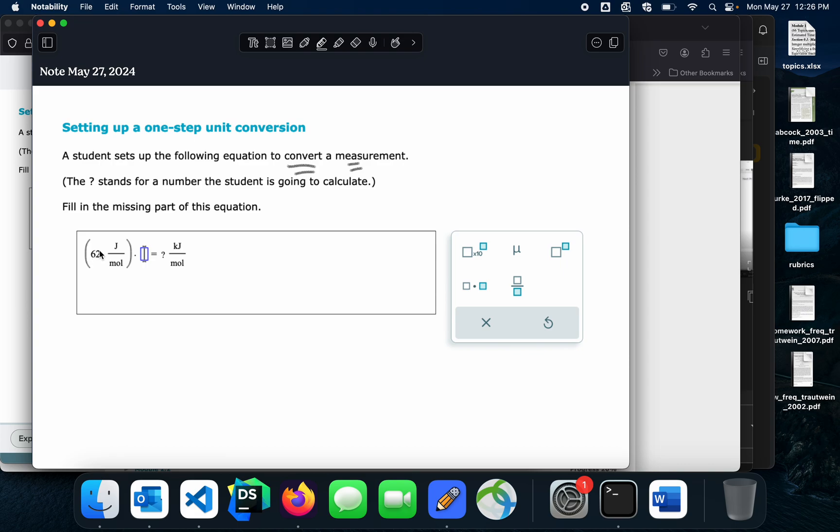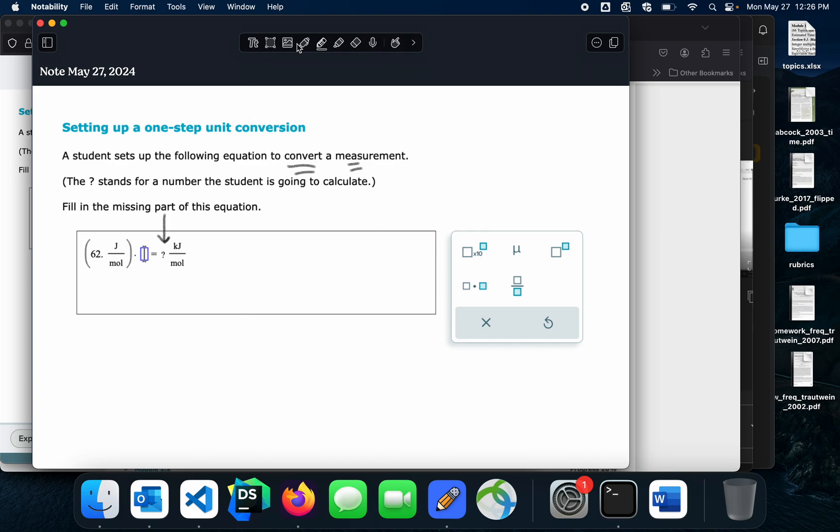Now, it looks like I'm going from joules per mole to kilojoules per mole and it also looks like it doesn't really matter what the answer is, right? It just says I'm supposed to fill in the blue box. Fill in the conversion factor so that the units will change from joules per mole to kilojoules per mole. So let's get started.